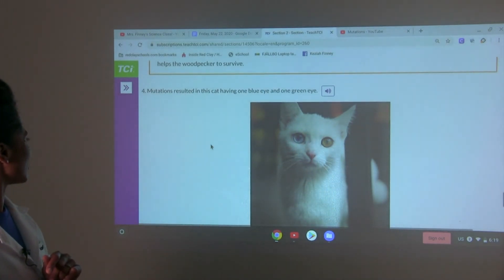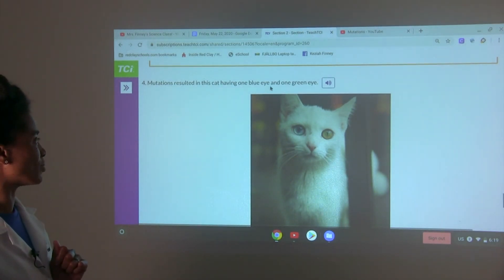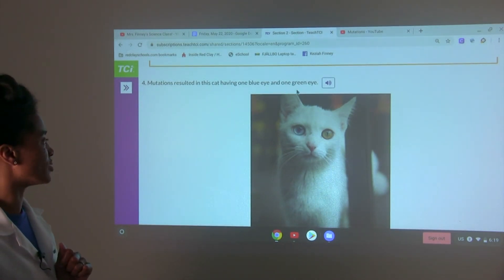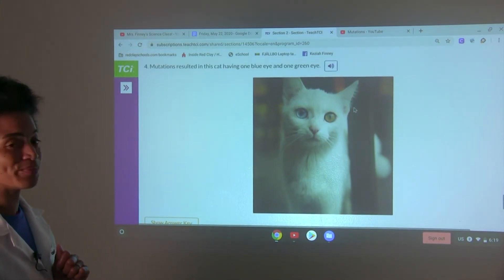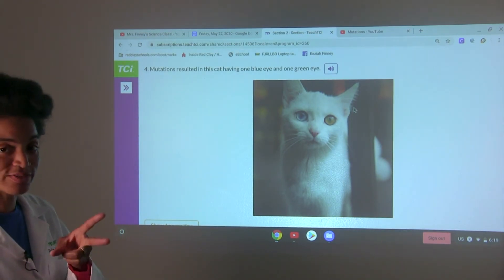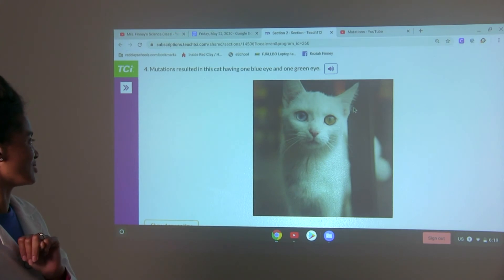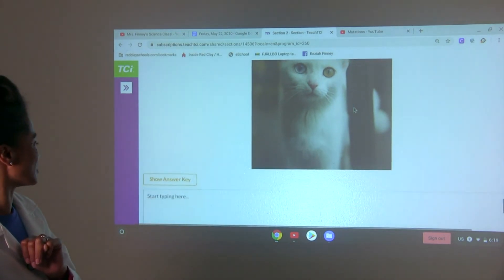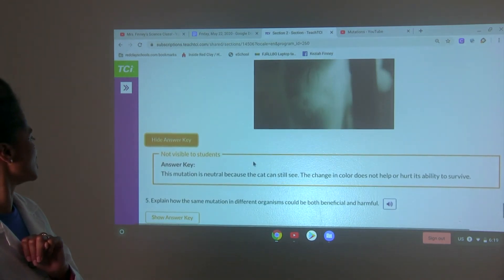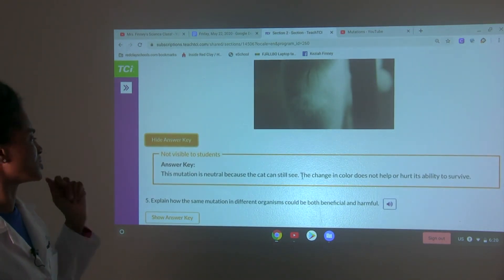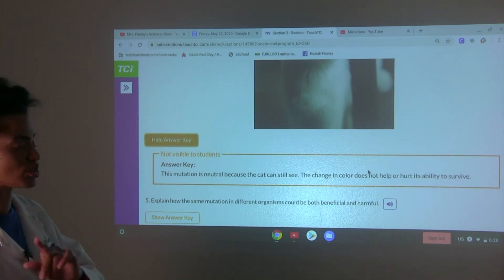Mutations resulted in this cat having one blue eye and one green eye. This mutation is neutral because the cat can still see — the change in color does not help or hurt its ability to survive.